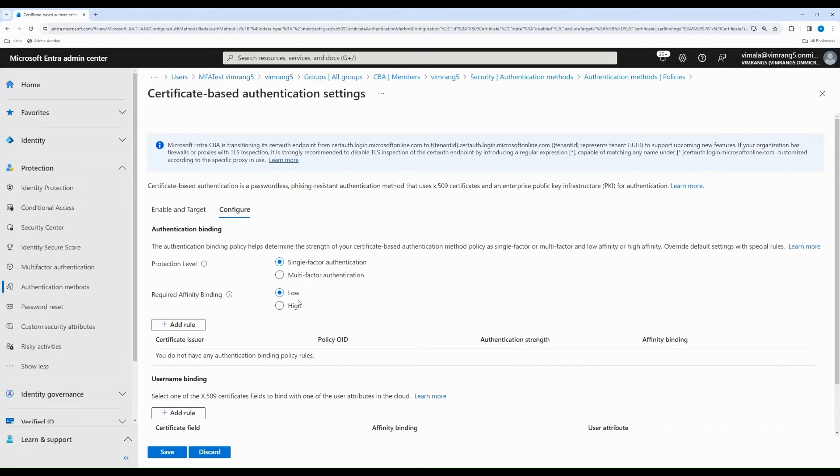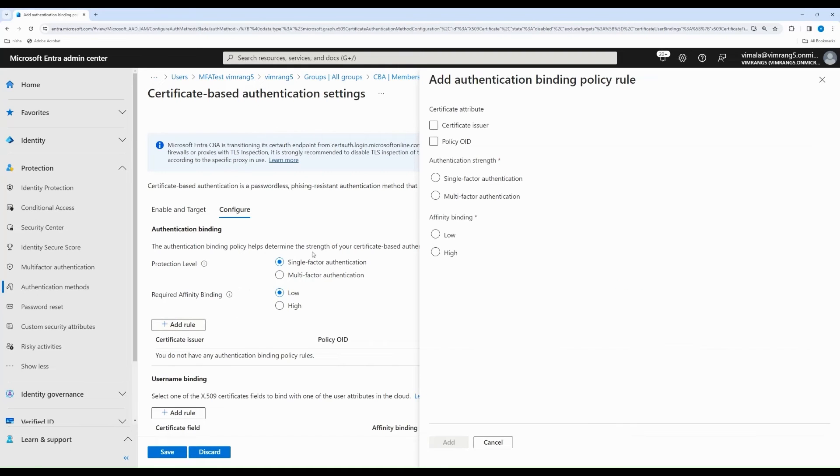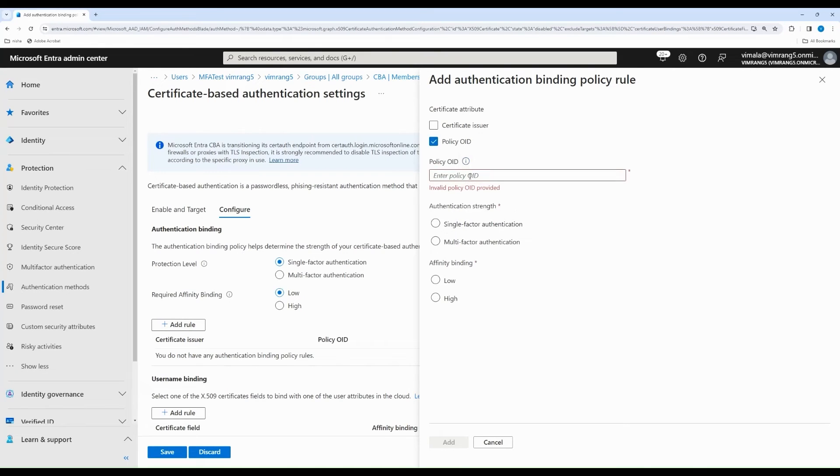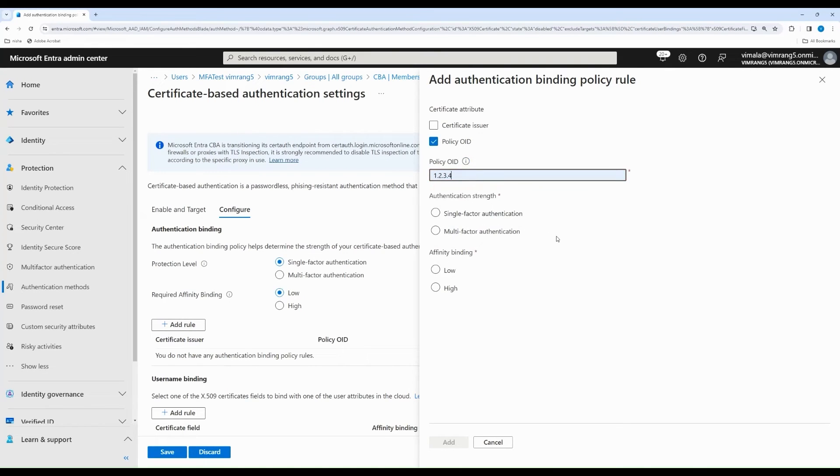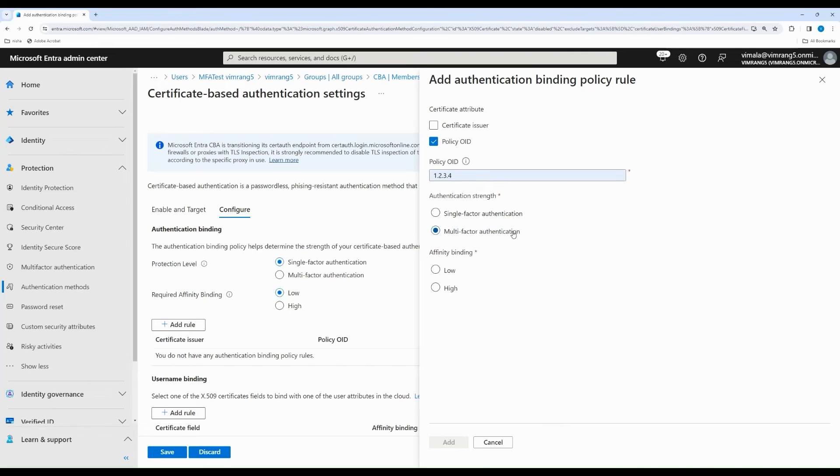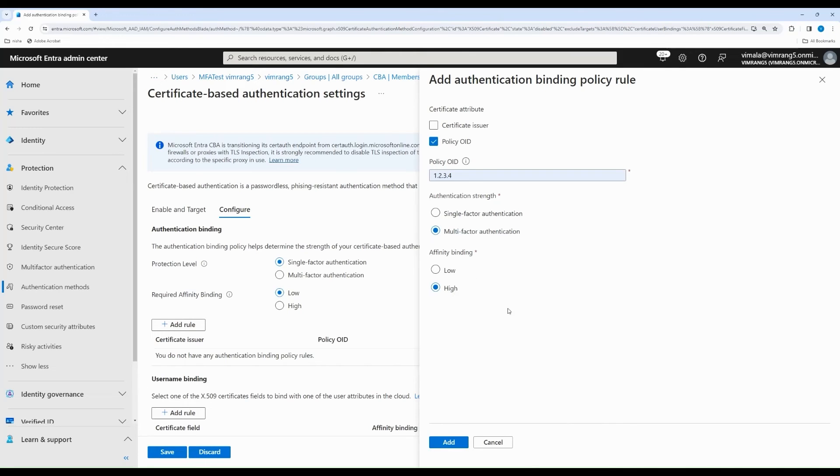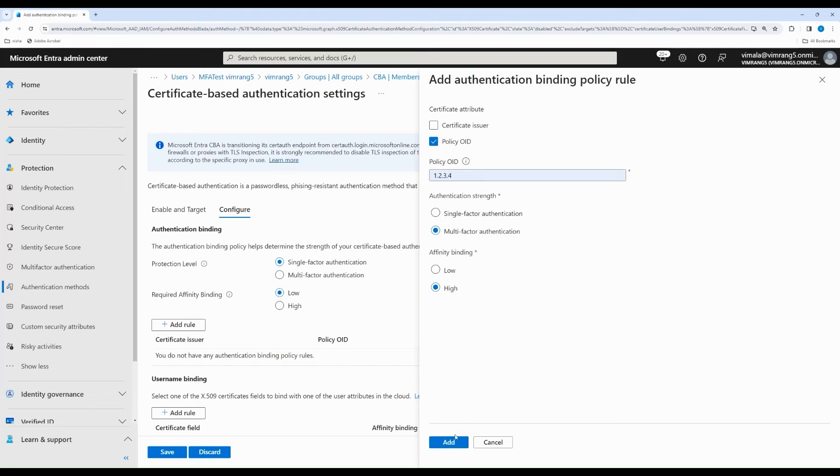I'm going to leave the protection level to be single-factor authentication and low affinity at the tenant. However, I can create custom rules based on certificate issuer or policy OID and override the default. For example, here, I'm going to create a rule that if the policy OID is 1234, I want to give a multi-factor authentication strength to that certificate because I know it's protected by a PIN or a biometric. However, because I'm assigning multi-factor, I want it to use a high affinity binding to make sure it has high security.